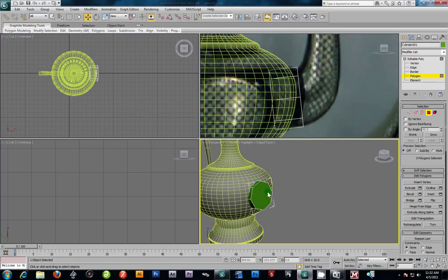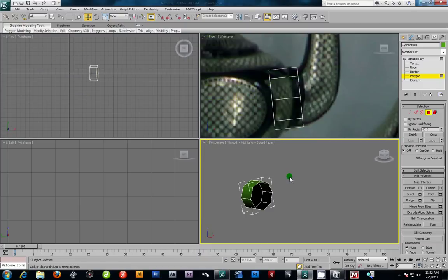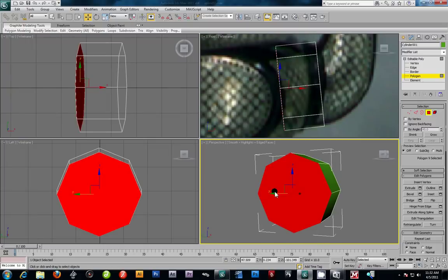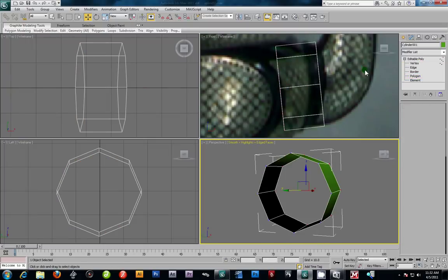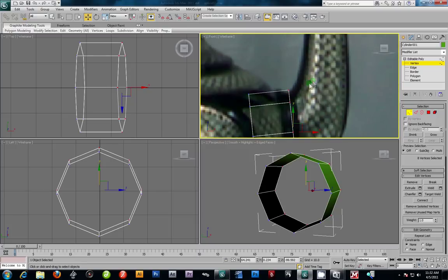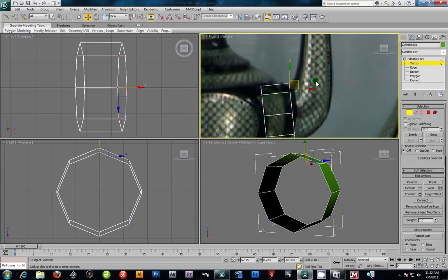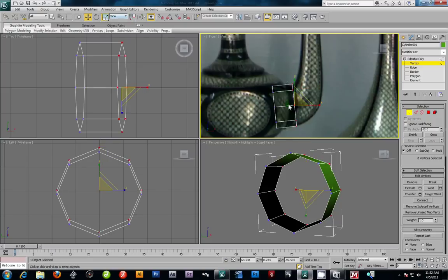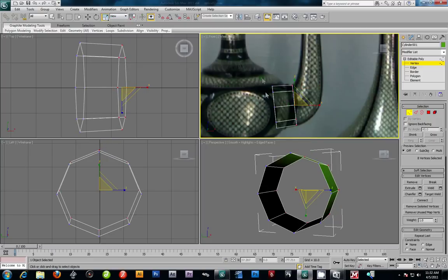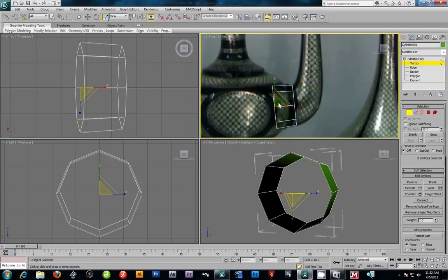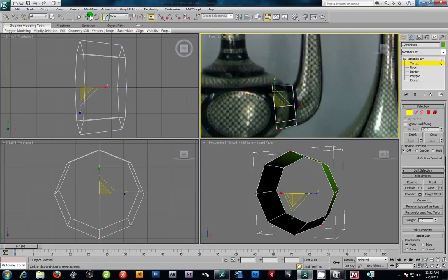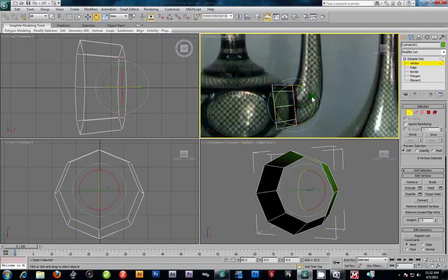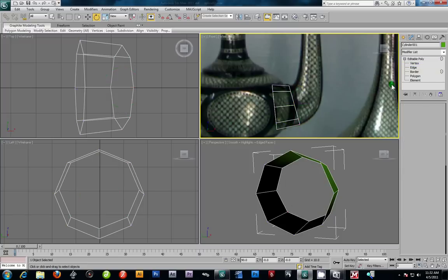I'm going to select this polygon, delete it, and hide unselected so I'm just working on that face. Now we can start taking these vertices and matching this up. I can grab the first ring here and scale them down slightly, scale these up — it's not a big deal, just shaping it up a little better. I want to take these first few and rotate them slightly like that.